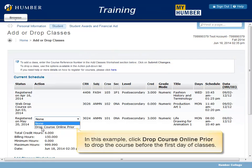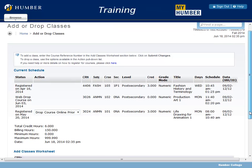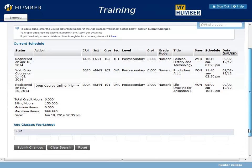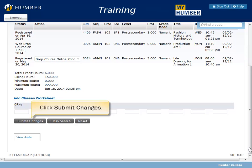In this example, click Drop Course Online Prior to drop the course before the first day of classes. Scroll down the page and click Submit Changes.